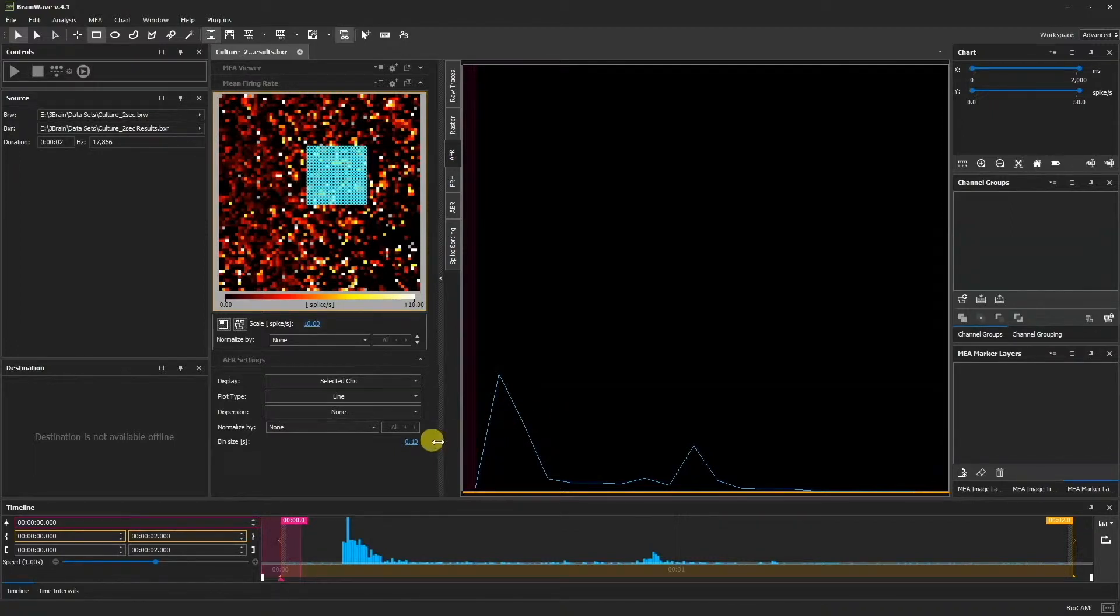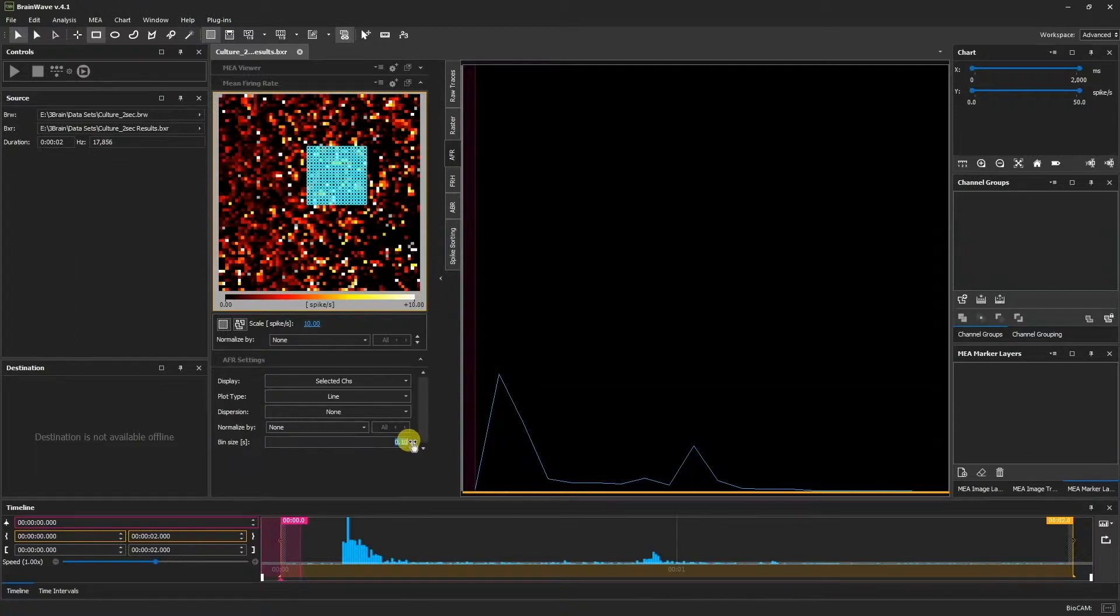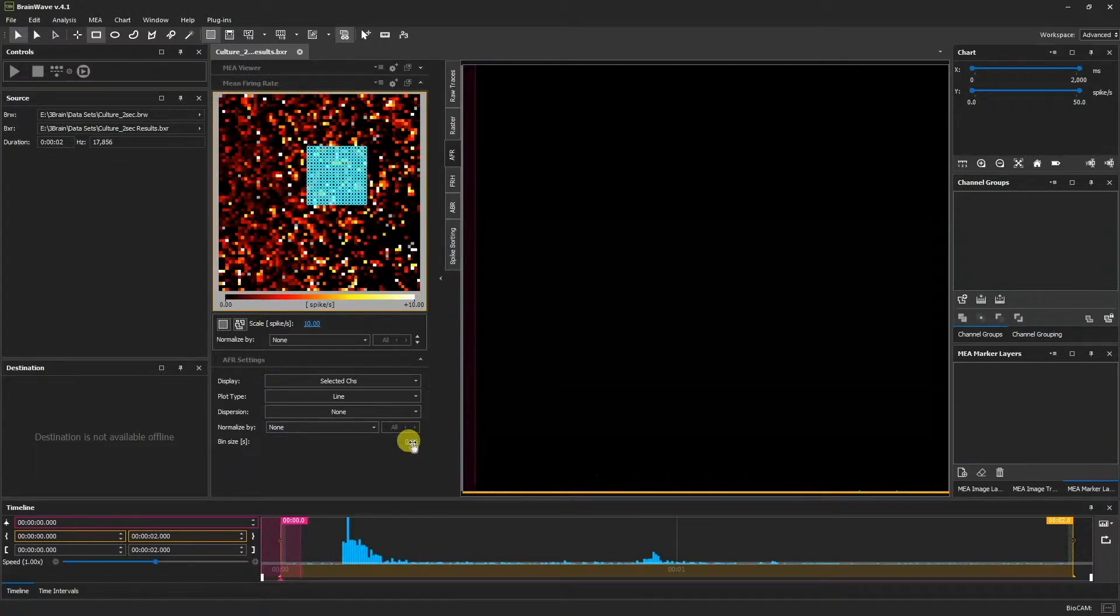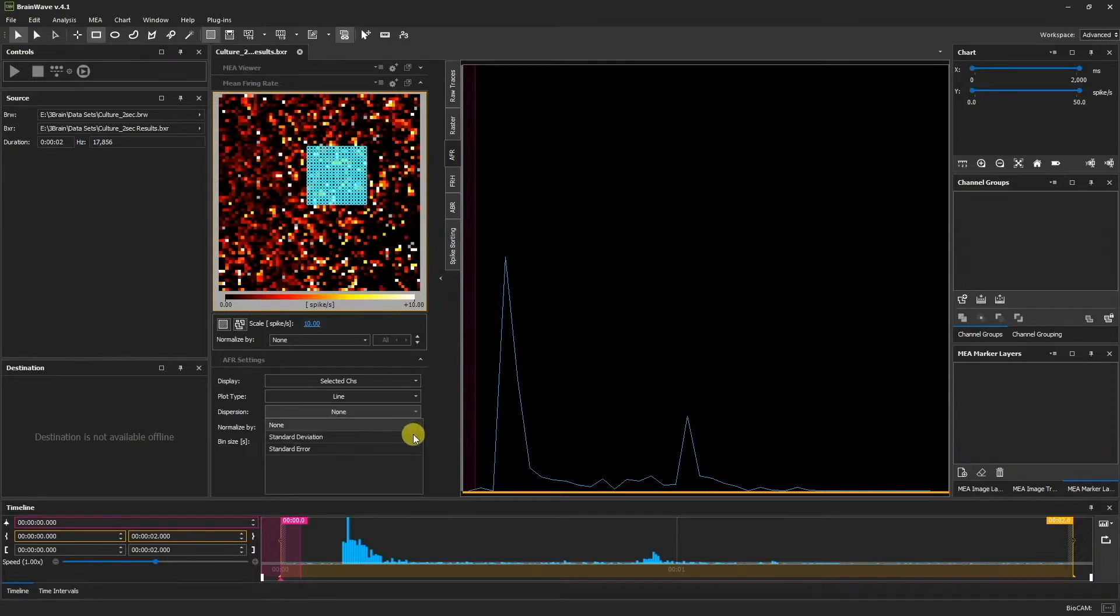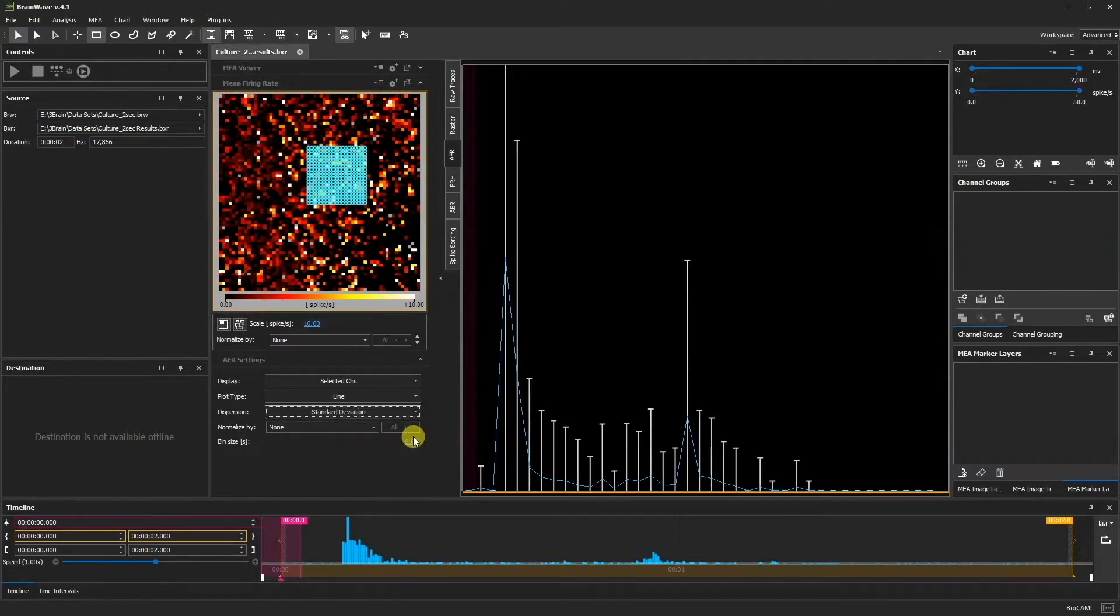In the AFR settings, we can control the bin size. Furthermore, we have the option to see the standard deviation and the standard error.